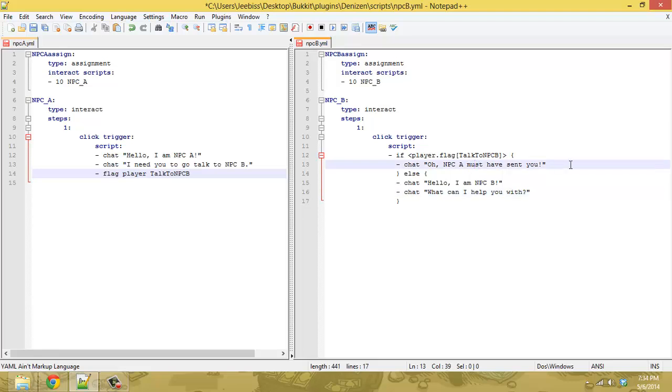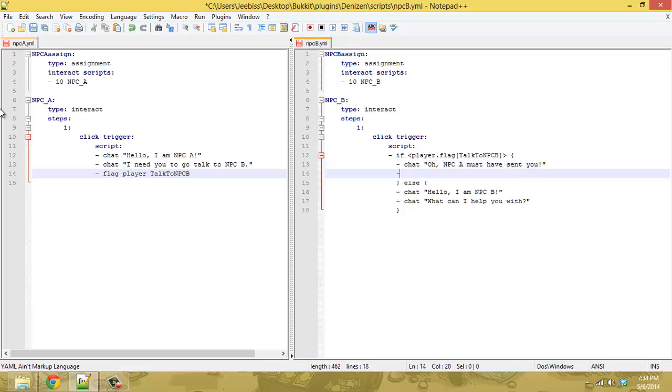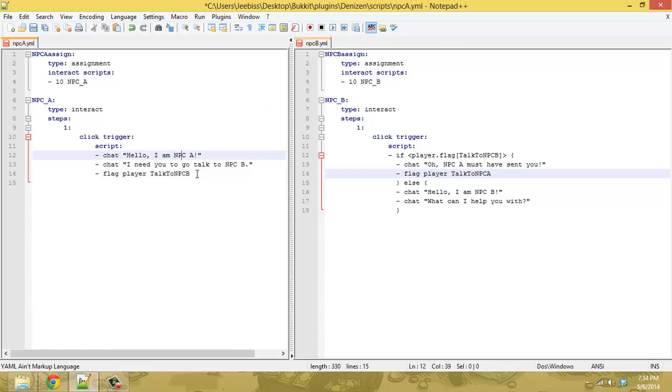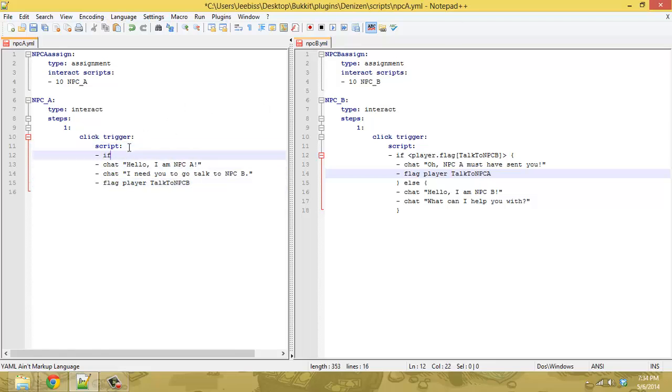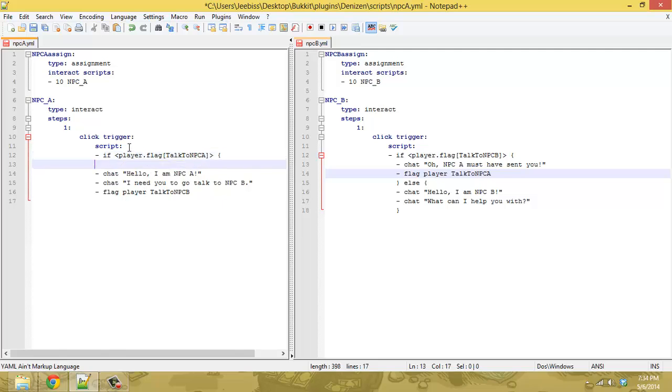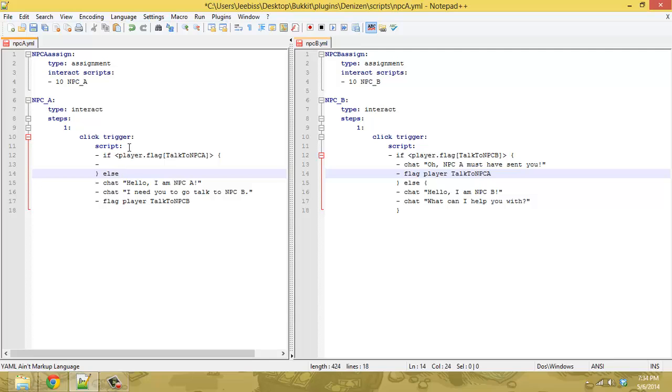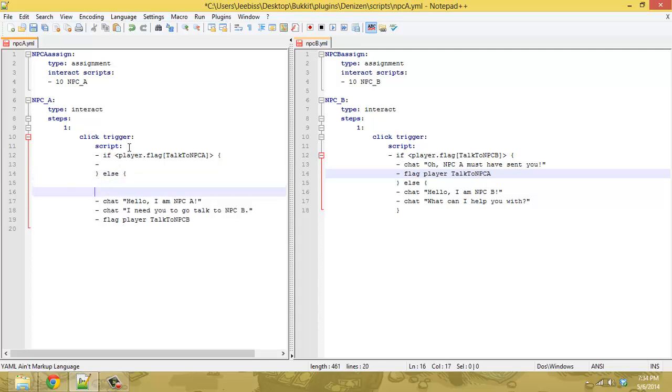and then if you want to link back to NPC A or whatever you can then flag again talk to NPC A you want to flag the player then if we come over here we do the same thing where we create an if command if player dot flag talk to NPC A open up the if command it will do something and then we'll have an else command